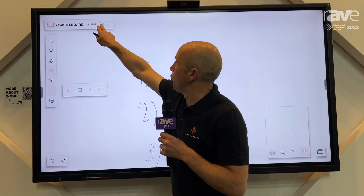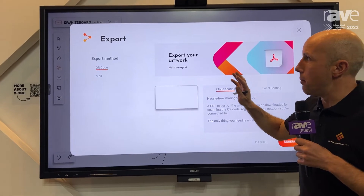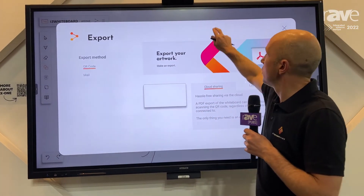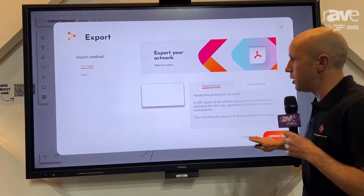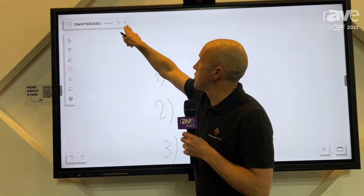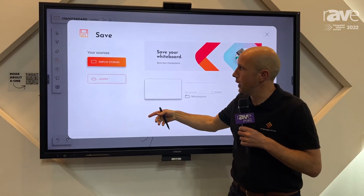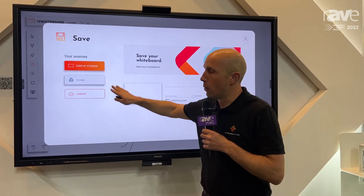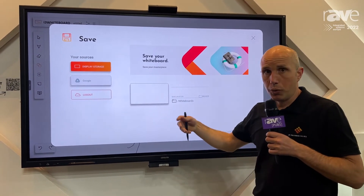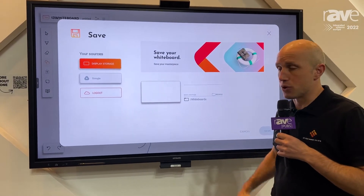If you finished your lesson, you can send out your notes via QR code to the people in the room. You can also save your stuff on the display, on a USB stick, or in Google Drive. Within one month, we will have an update with OneDrive as well.